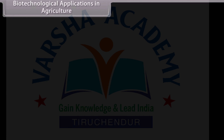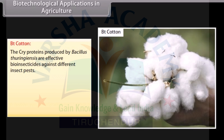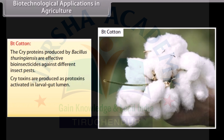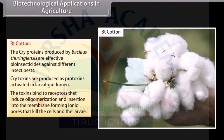Bt cotton: The cry proteins produced by Bacillus thuringiensis are effective bioinsecticides against different insect pests. Cry toxins are produced as protoxins activated in larval gut lumen. The toxins bind to receptors that induce oligomerization and insertion into the membrane, forming ionic pores that kill the cells and the larva.